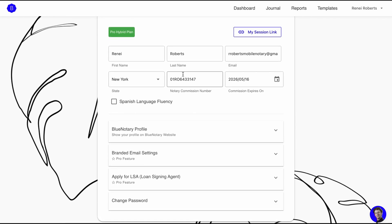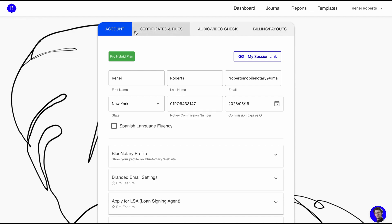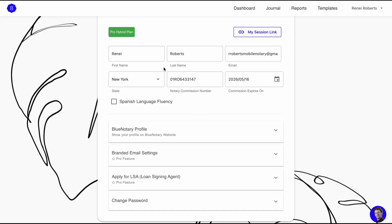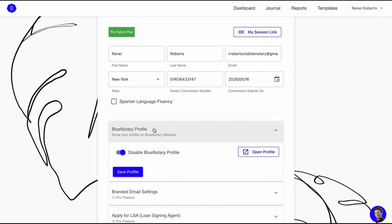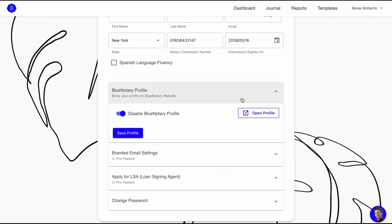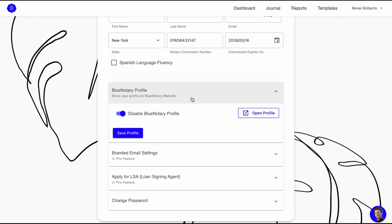Before we get to the nitty-gritty, go to your account settings. As a certified notary planning on doing remote notarizations, you need a digital stamp and a digital certificate. This is your account — my email is public, you know my name, I'm a notary in New York. This is my commission number and when it expires. And right here you have your Blue Notary profile.